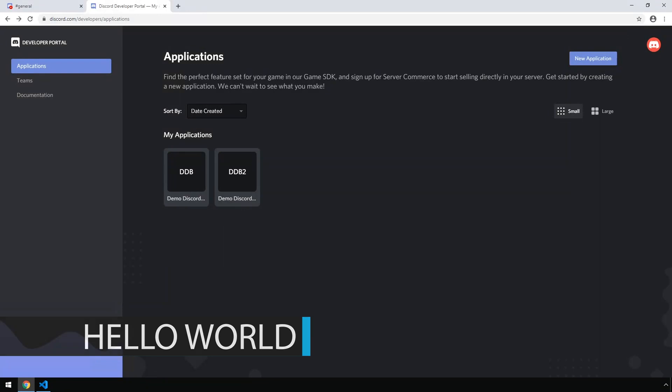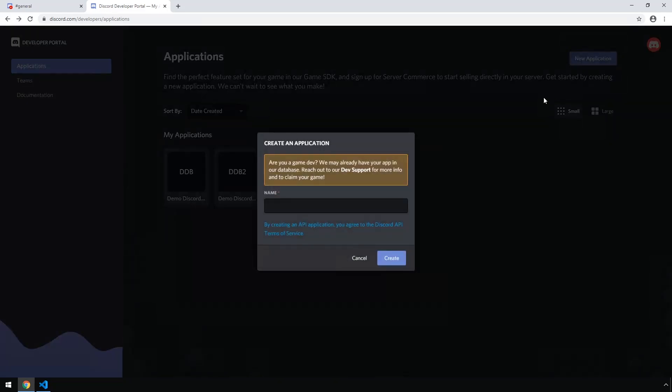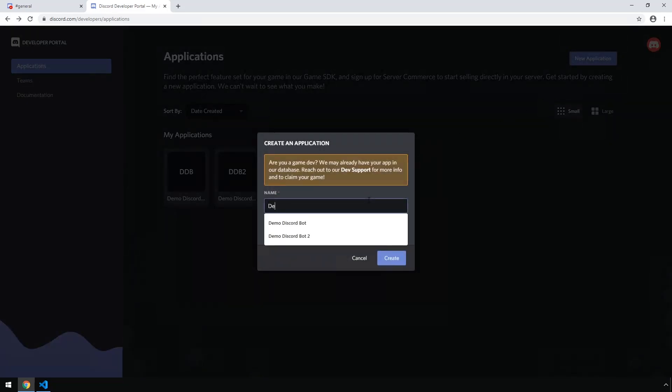Before we get started writing any code, the first thing we're going to need to do is head over to the Discord Developer Portal to create a new application for our bot. We can do this by heading over to discord.com/developers/applications. In the upper right hand corner you're going to see a button for New Application. Let's click that and give our application a name — I'm going to select 'Demo Discord Bot' and click Create.